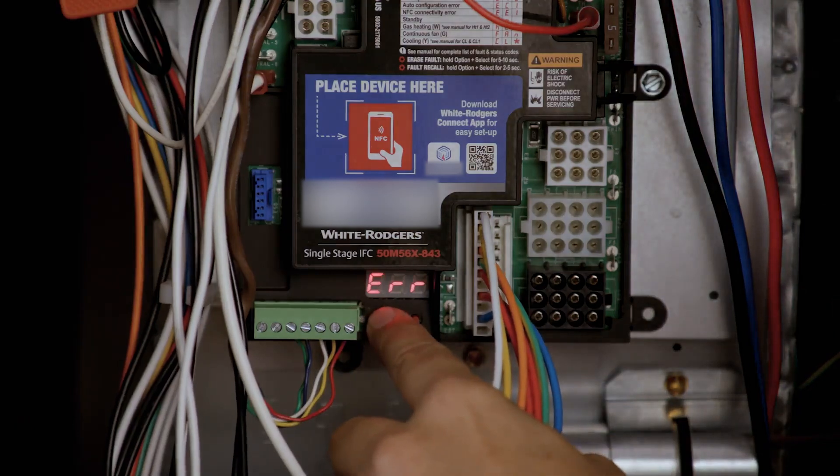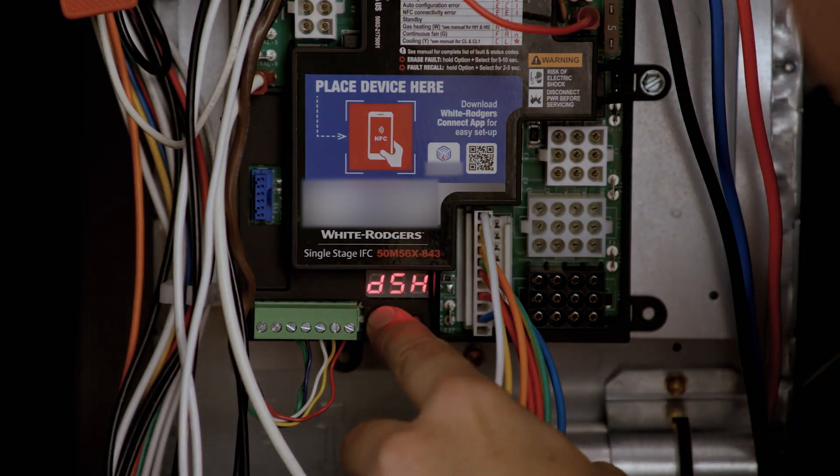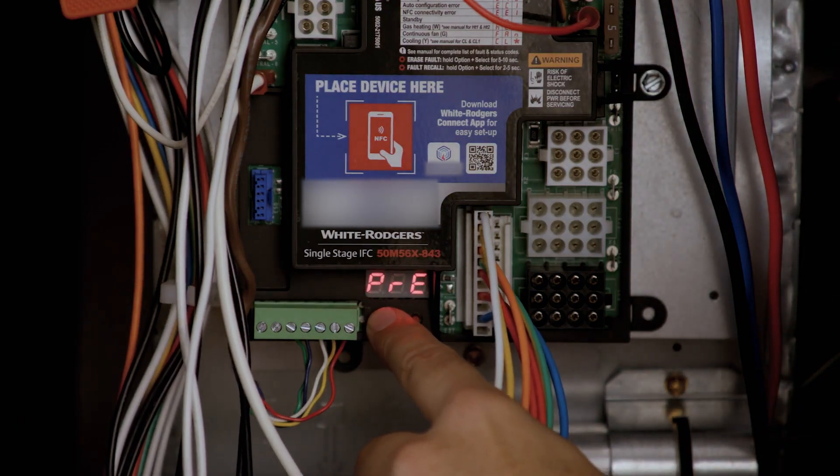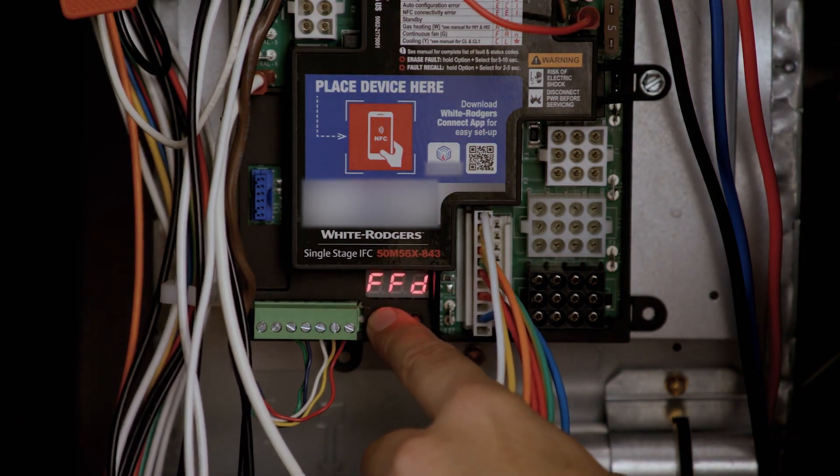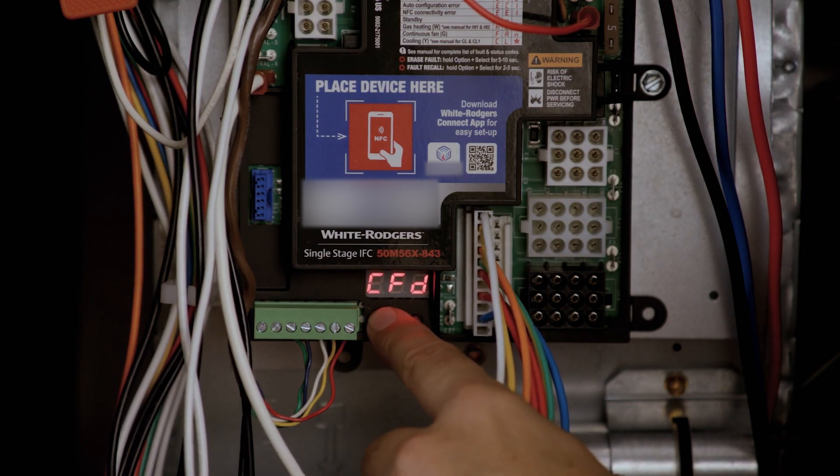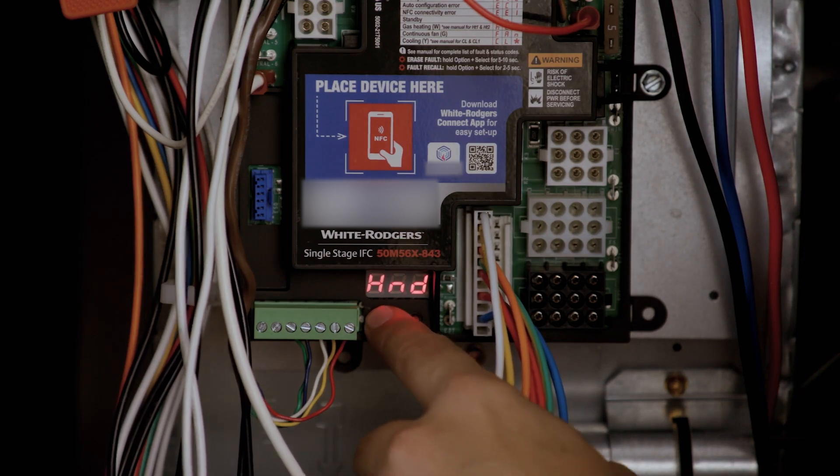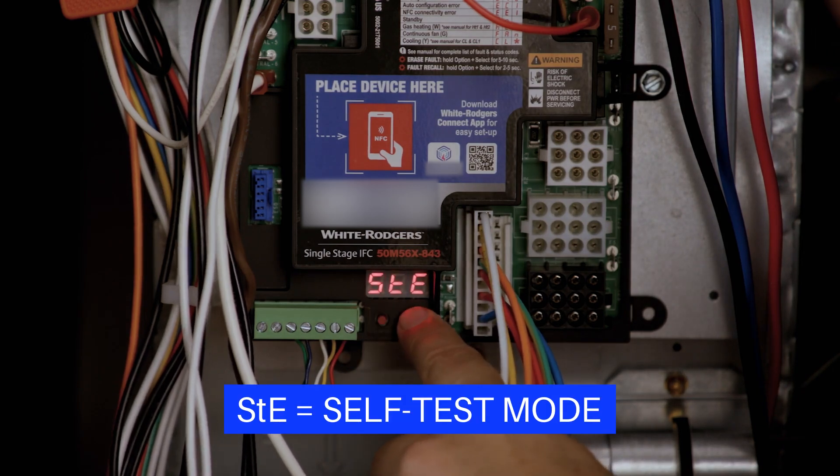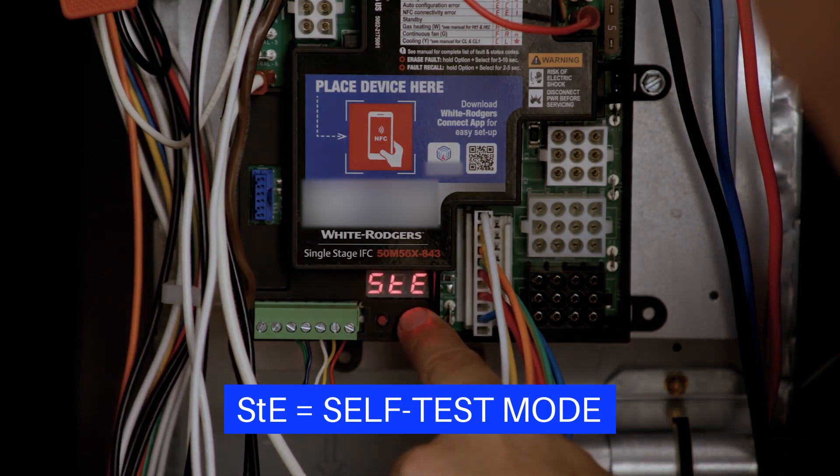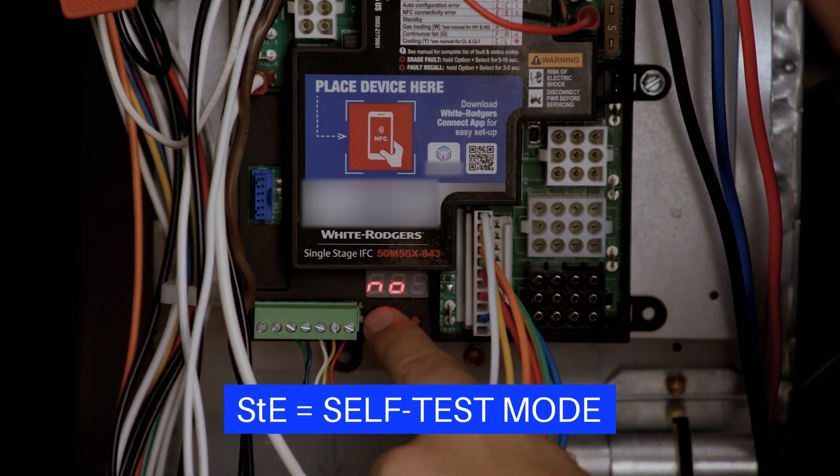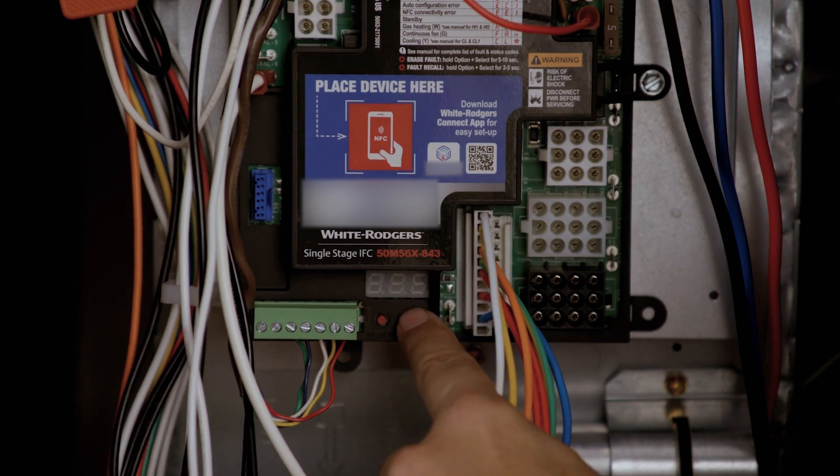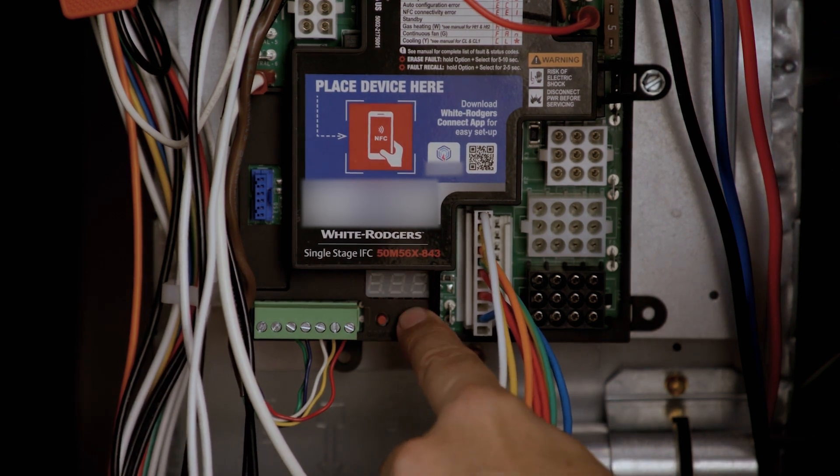A self-test mode allows the control to test most furnace components without requiring a call for heat. To enter the self-test mode, go into the configuration settings and choose Yes on option number 22.